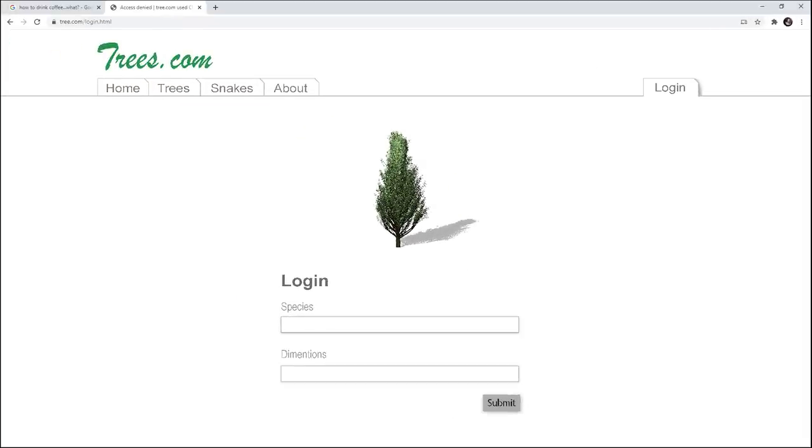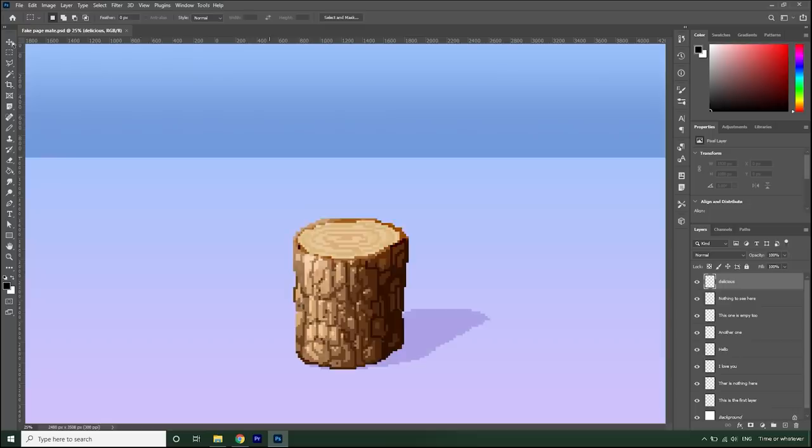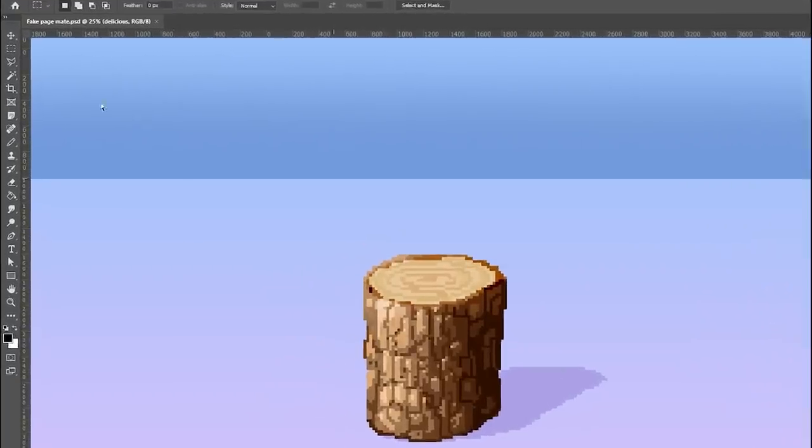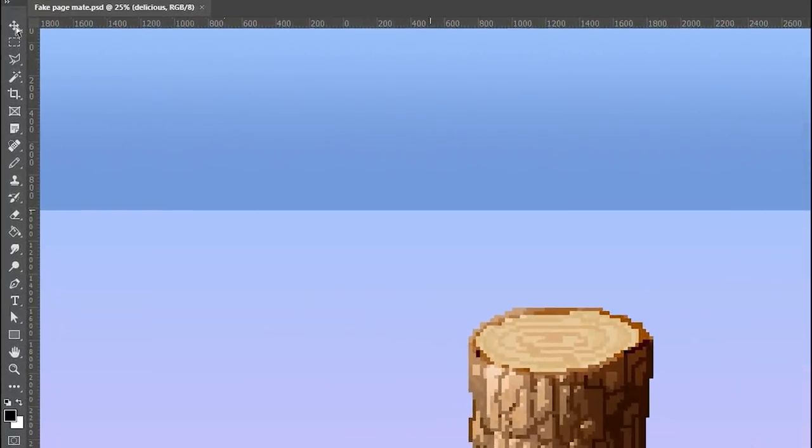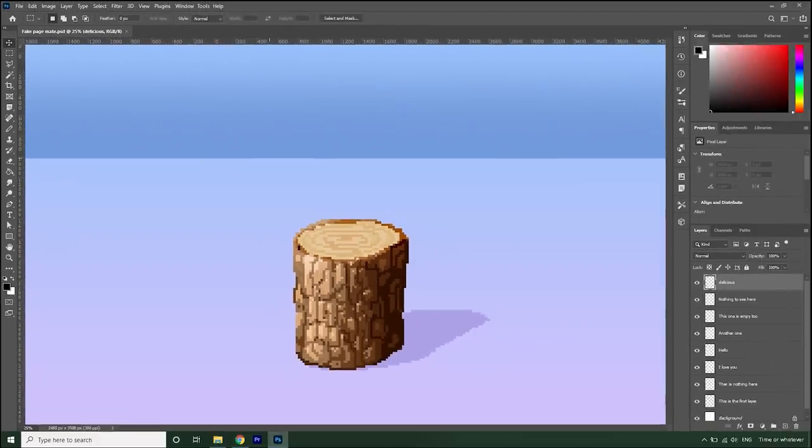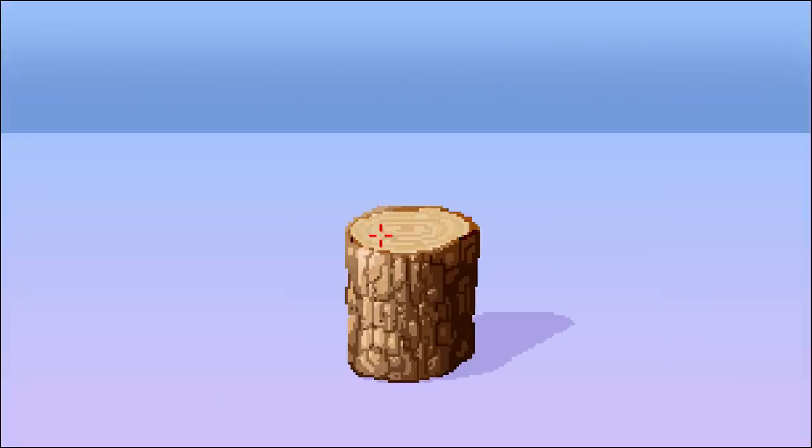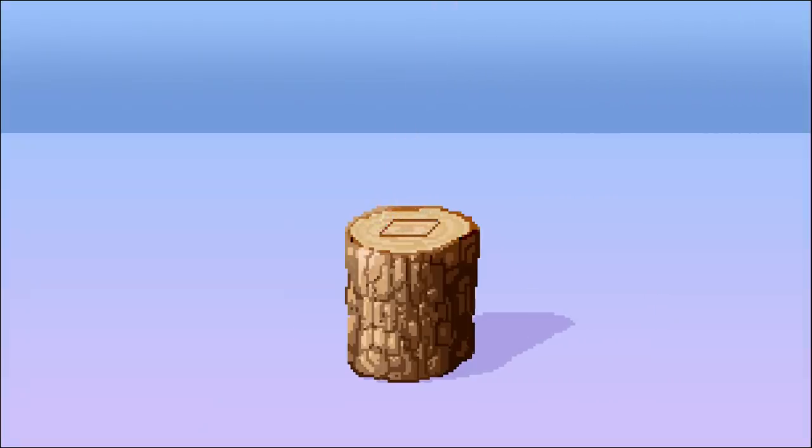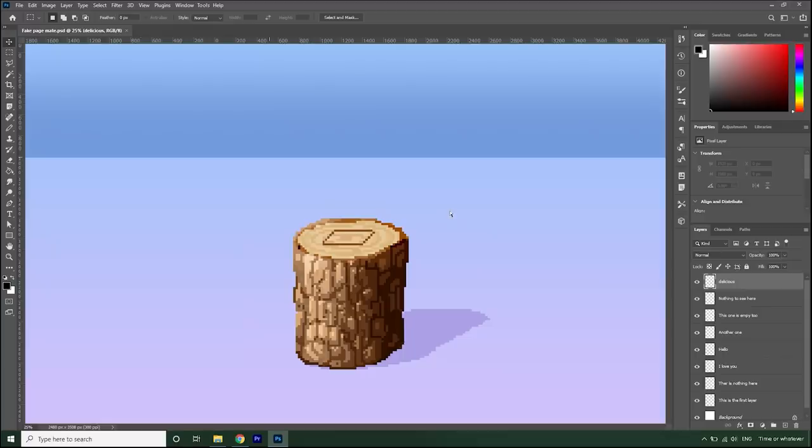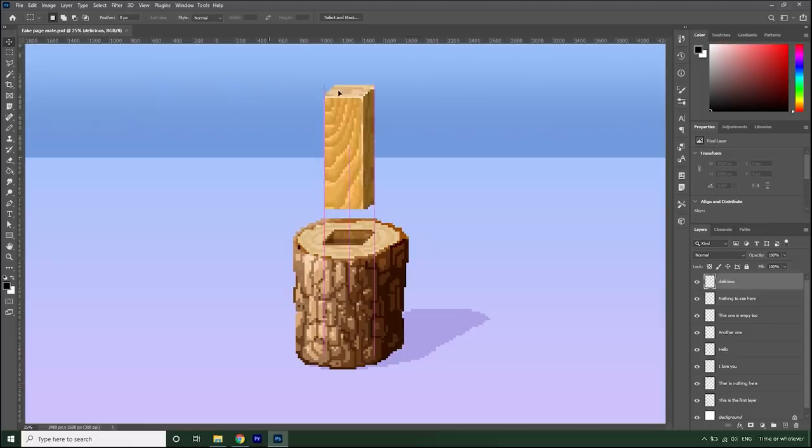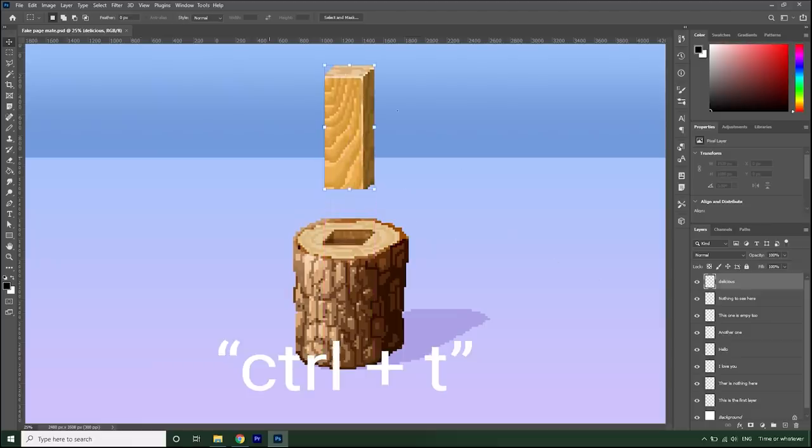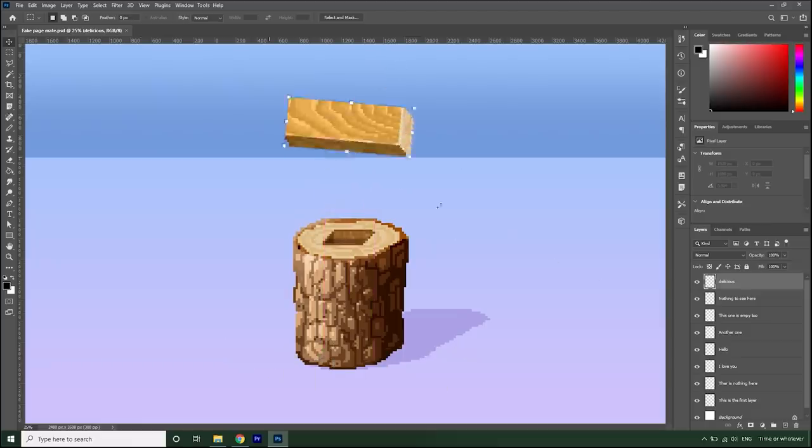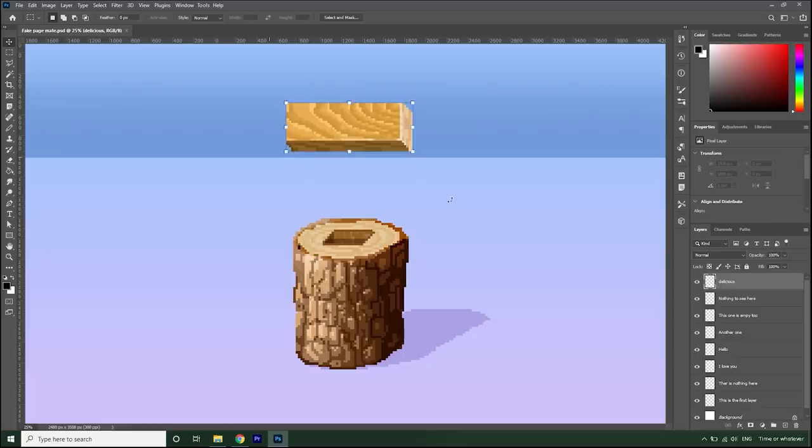Type in cherry and I'm going to go for 35 by 20 centimeters. In order to get the plank out of this, we are going to select the targeting tool and mark where we want the laser to begin. Now press the V button on the keyboard to select the drag tool and just whip out the plank from the log. Press Ctrl+T to transform and rotate it 90 degrees.